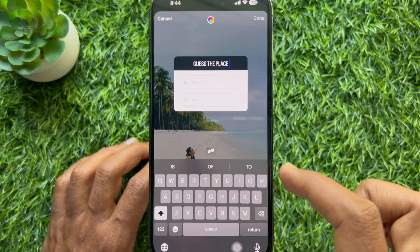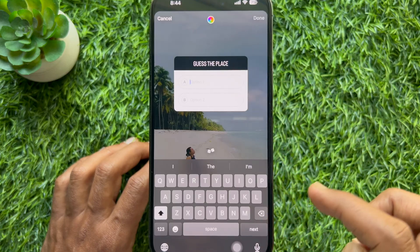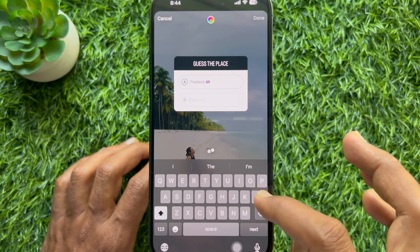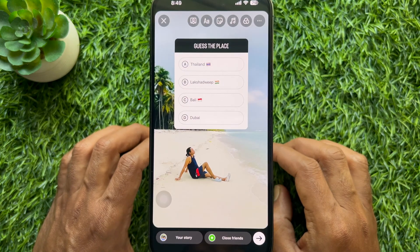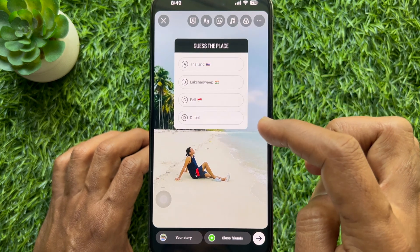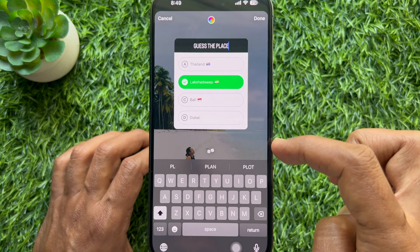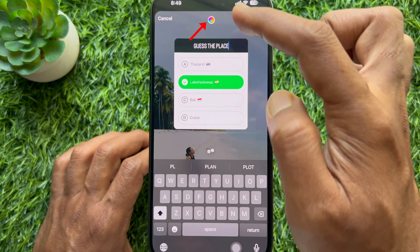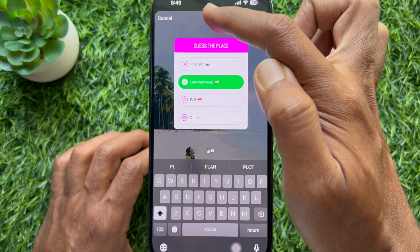Once you have typed in your question, tap Option 1 and fill in your first answer, then add the second answer. You can add up to four possible answers. After adding the answers, pick which one is correct — your right answer will turn green. You can also change the color by tapping the color button and choosing one.